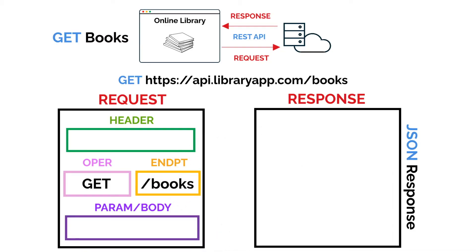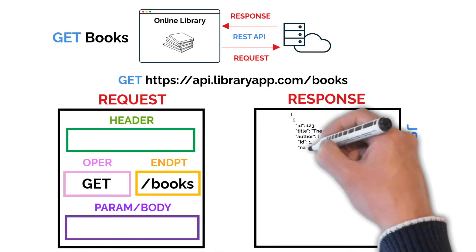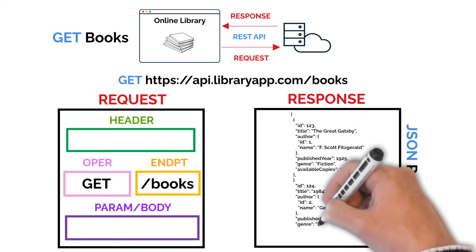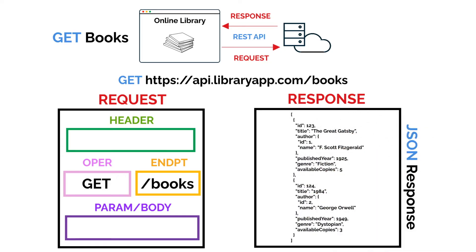After the request is made, the server responds with a JSON array of all the books, including details like the title, author, available copies and genre.